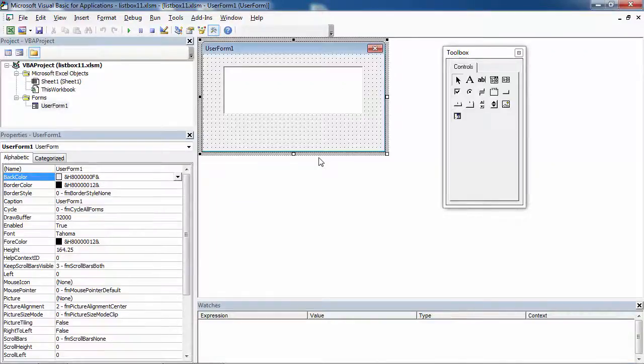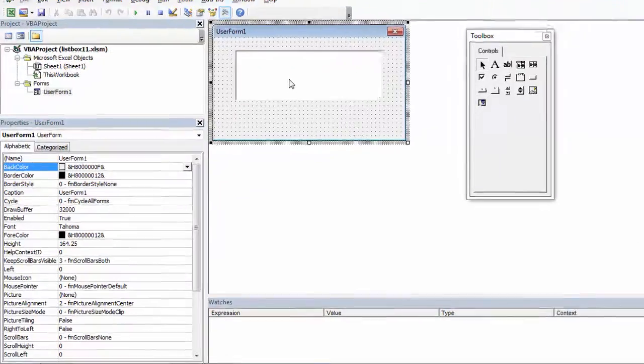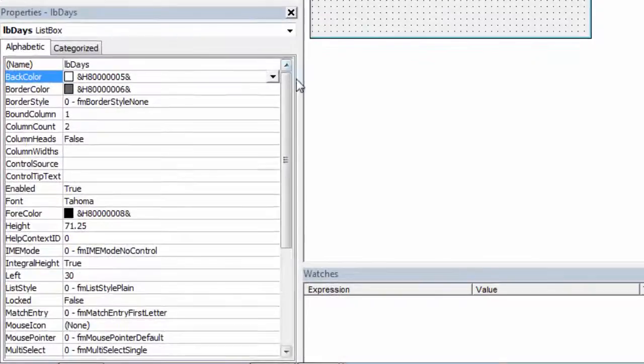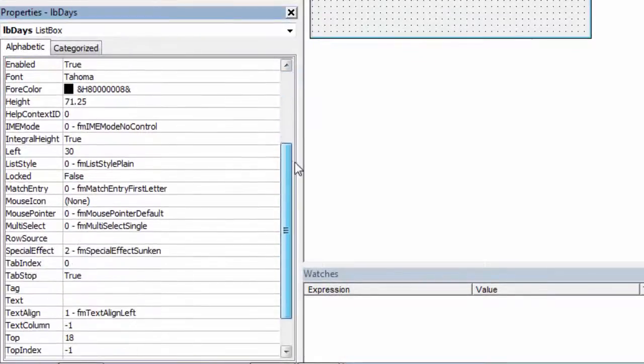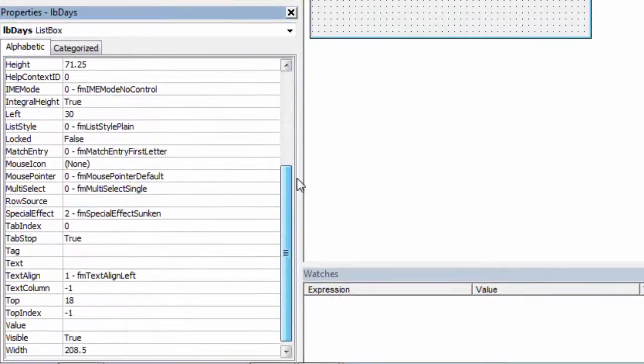To allow users to make multiple selections from the list box, select the list box, go to the properties window and find the property called multi-select.